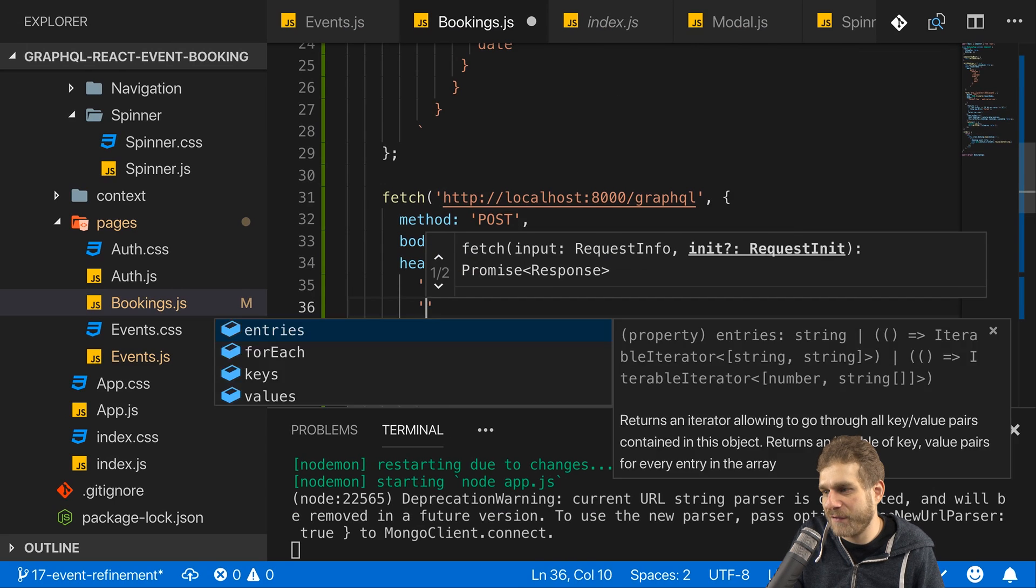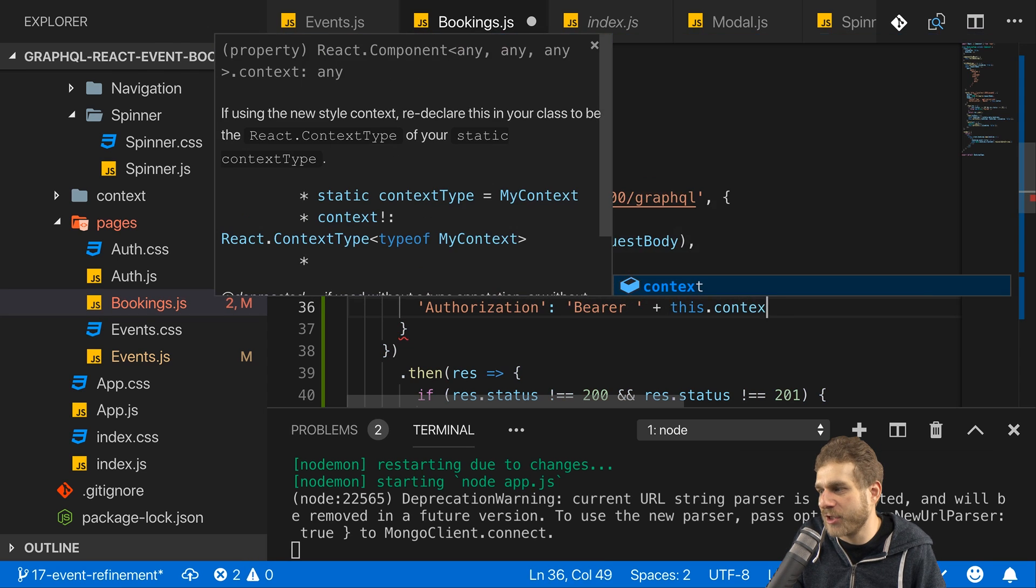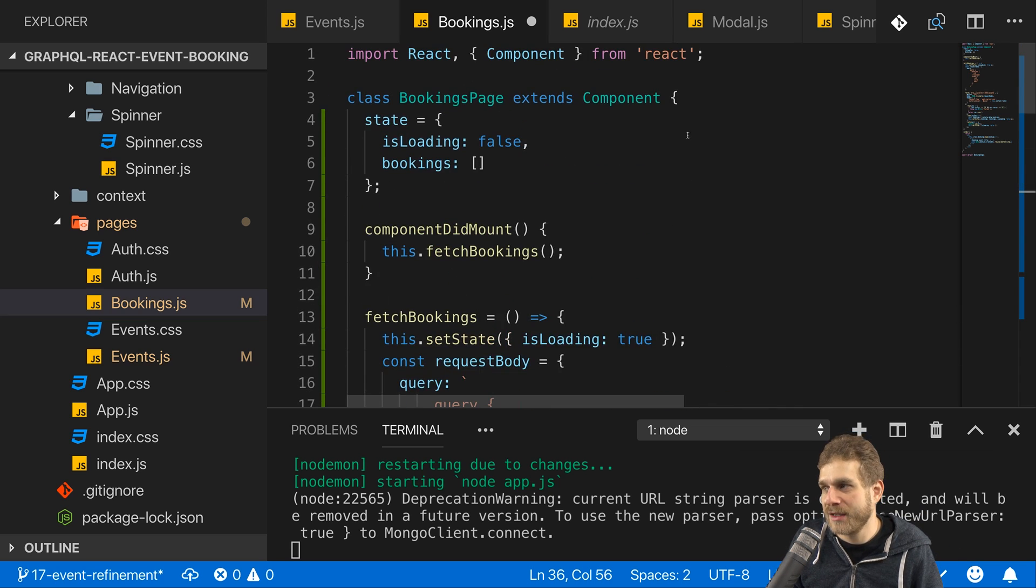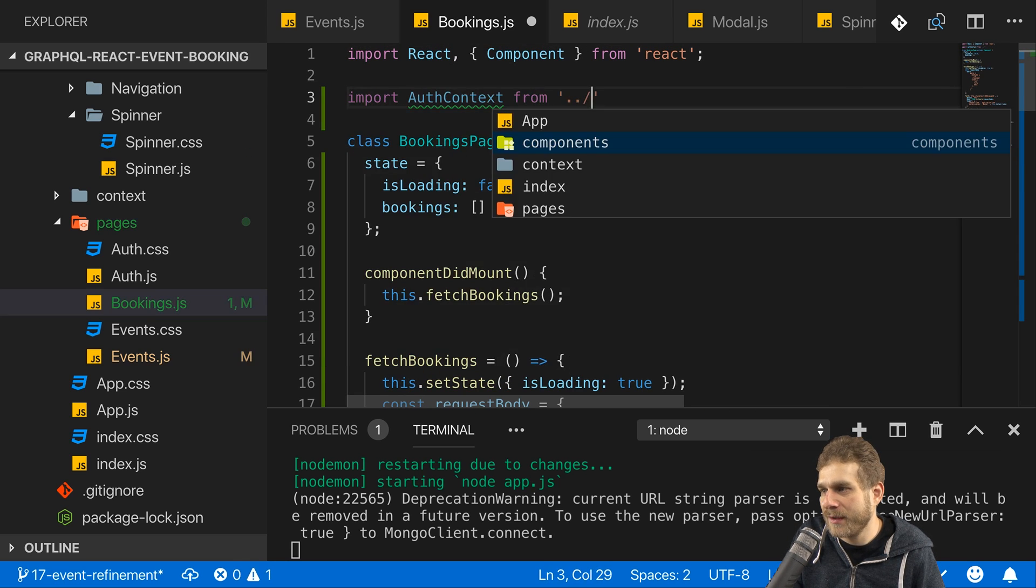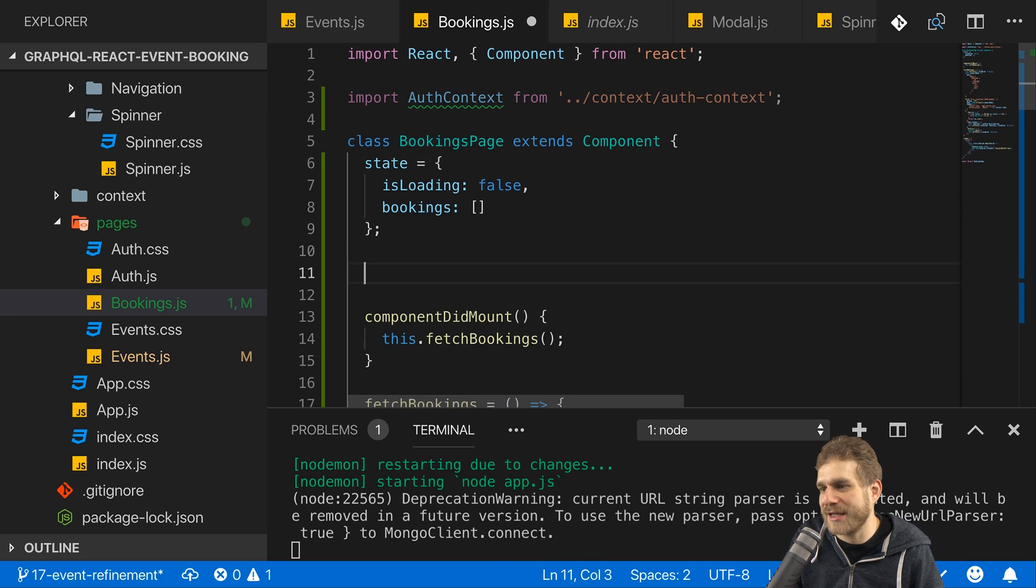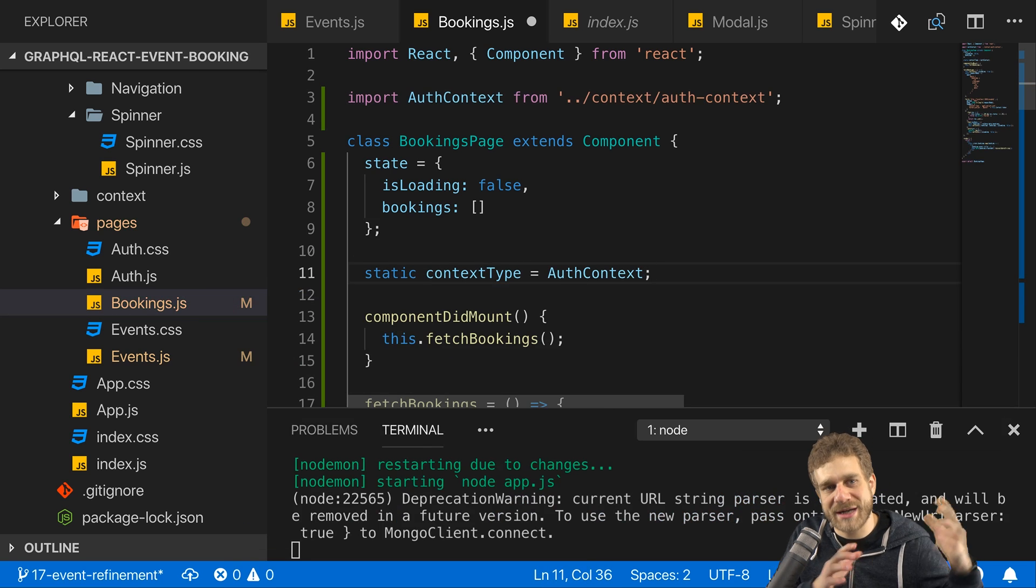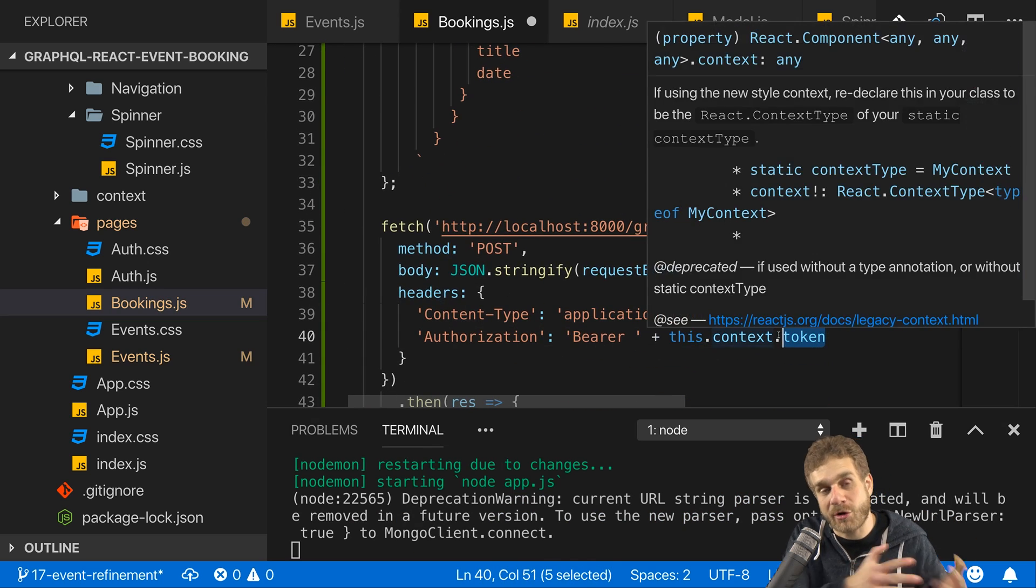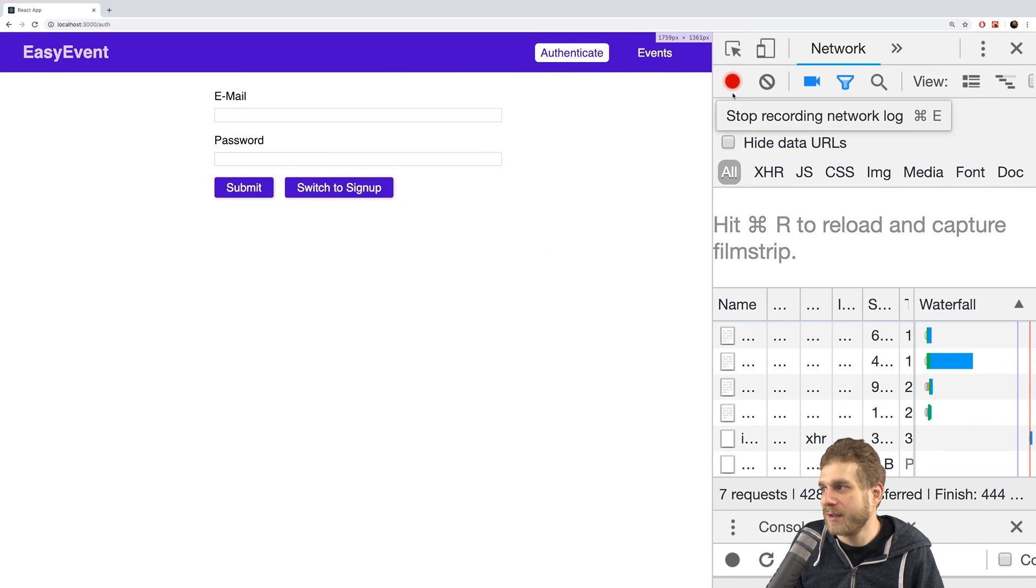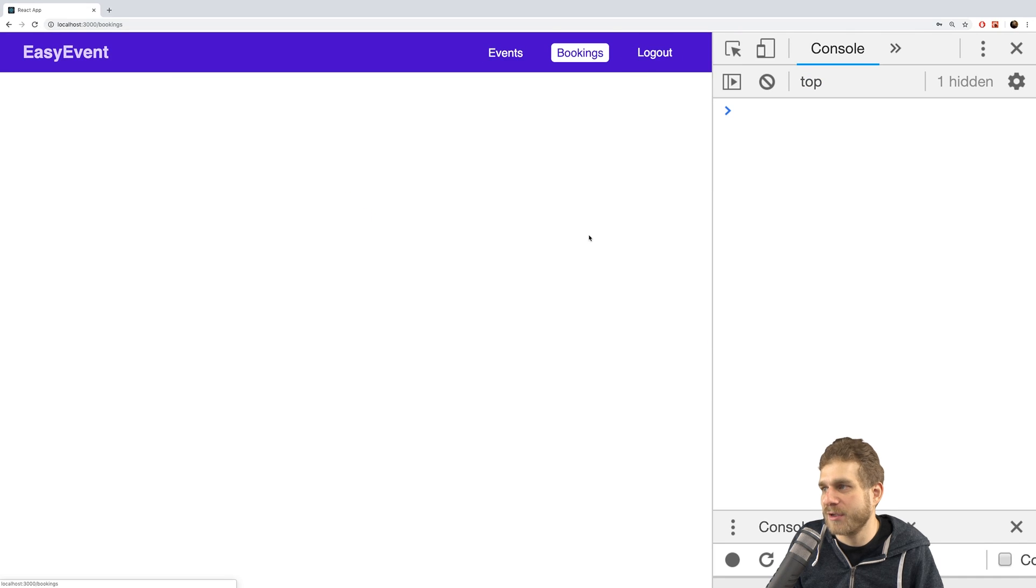And that makes sense because I'm not passing my token here with the bookings fetch request. I should have my authorization header here where I send bearer and then the token, but this context token also wouldn't work in the bookings.js file because I haven't connected this file with the off context yet. So therefore let's import the off context from context off context and connect it with the static context type. Static context type equals off context. And now we connected this bookings component to the context we have, and therefore we can access this context and that will refer to our off context, and there we have the token which we can now attach.